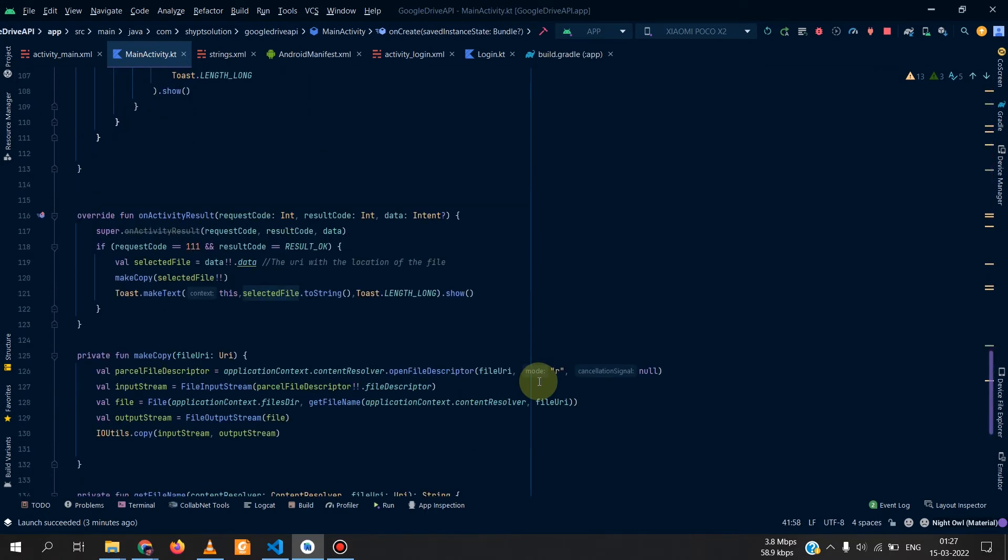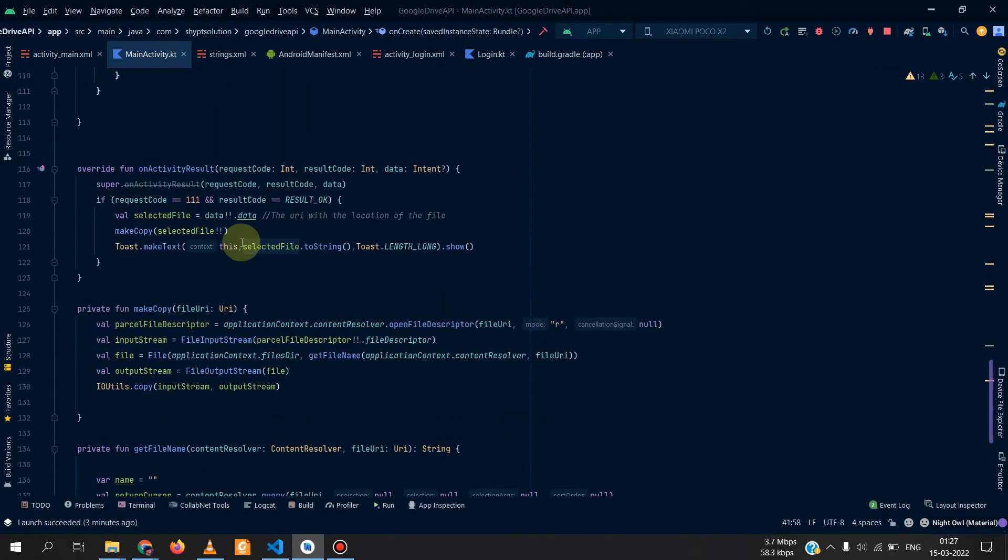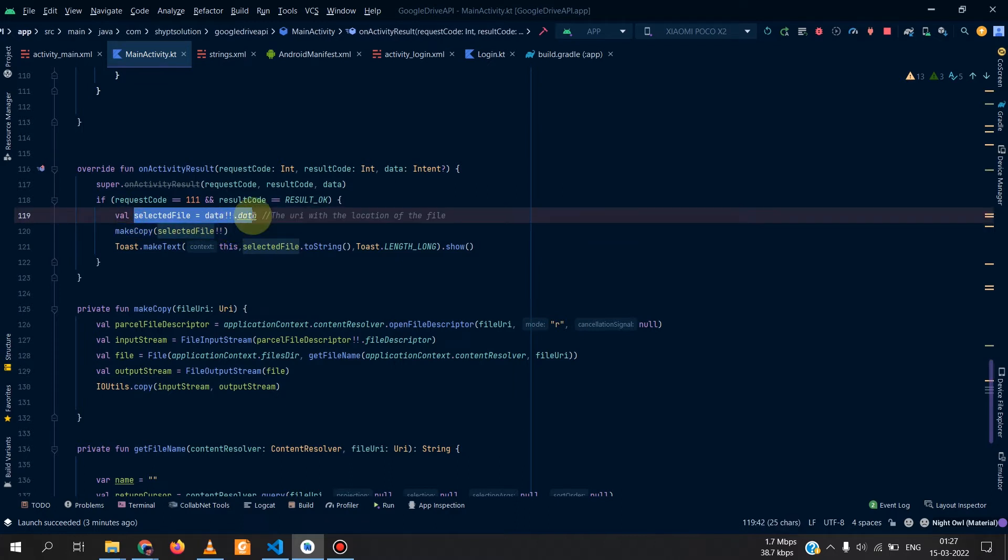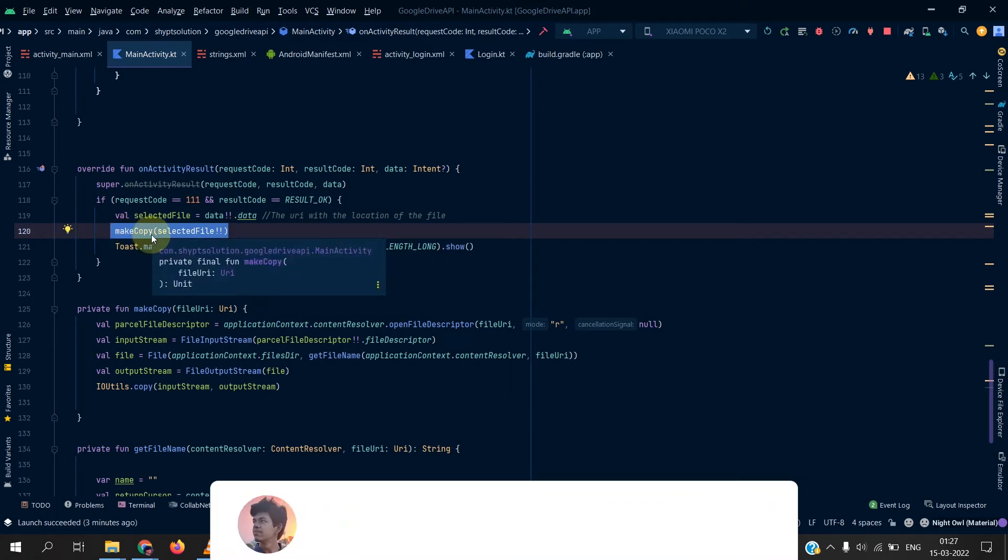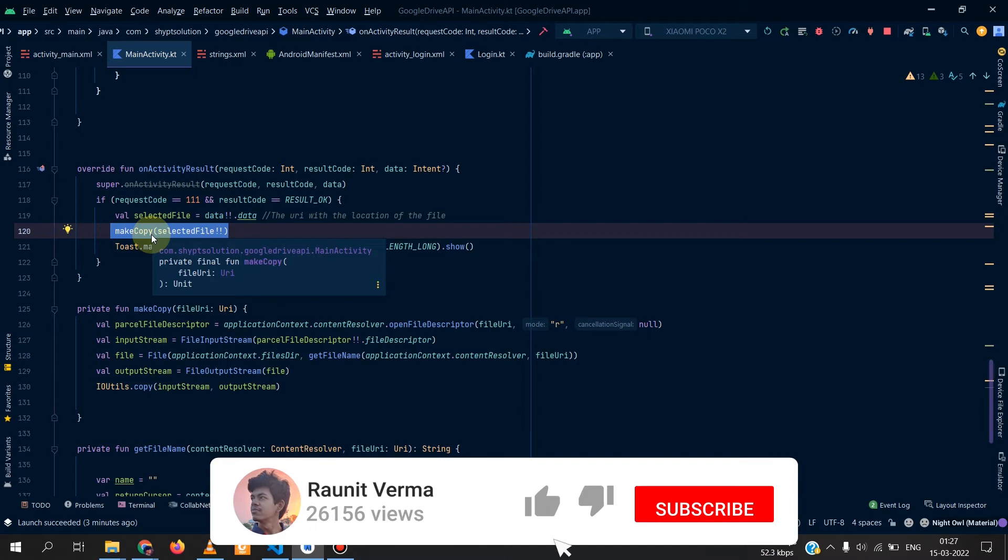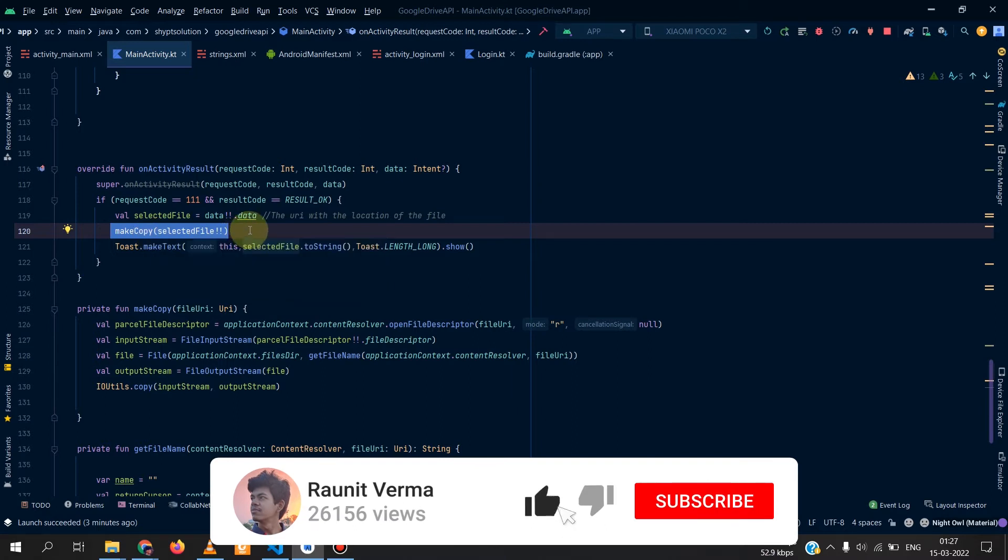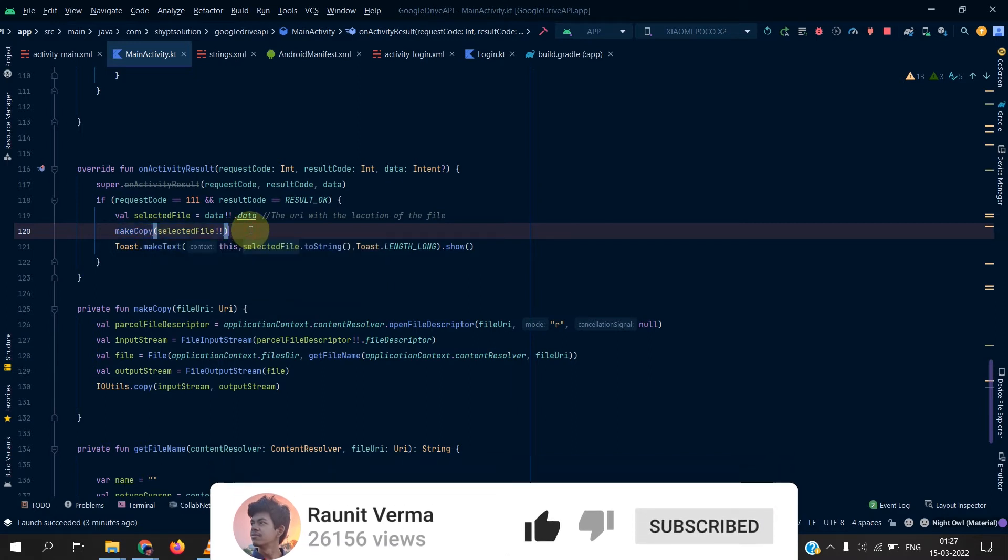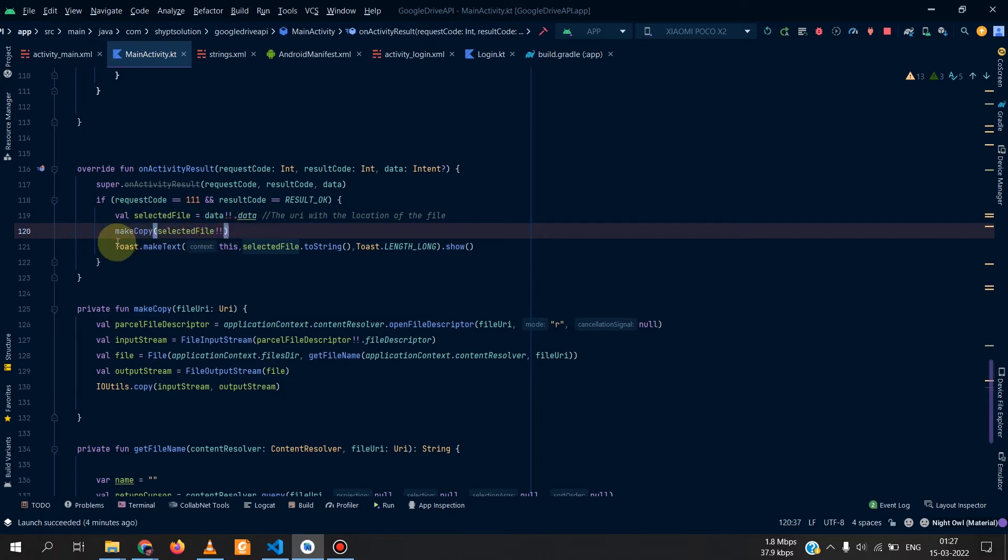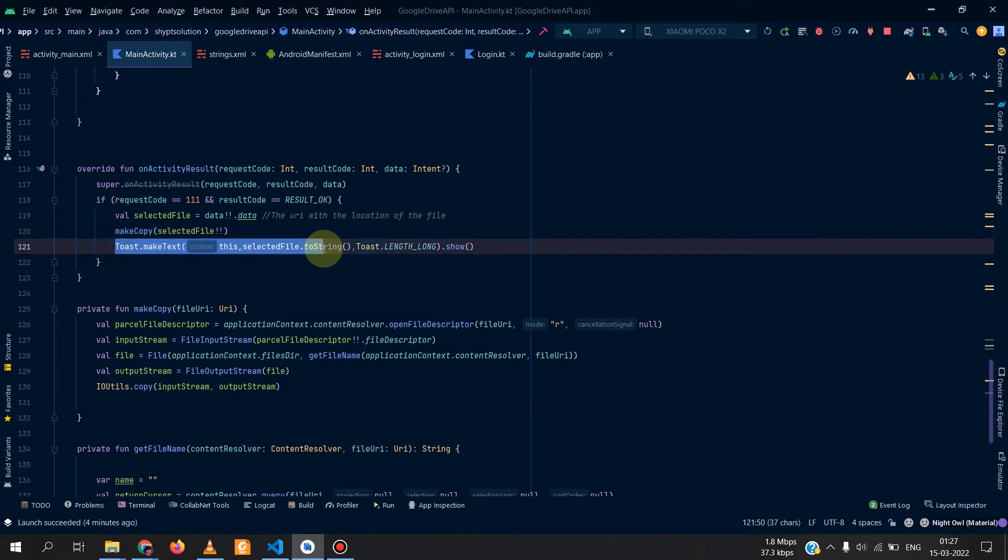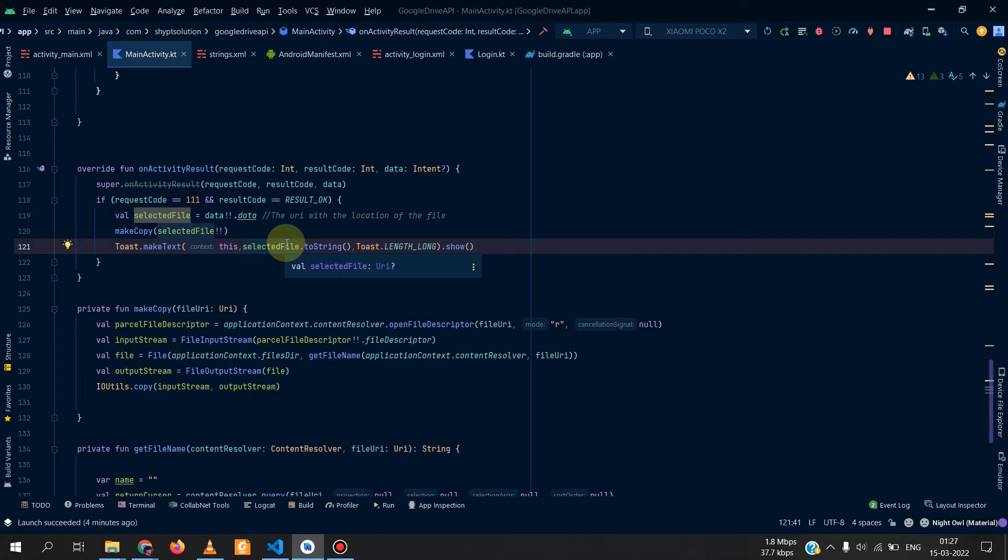The code is 111, you can change the code according to your use. Inside it we get the selected file URI and we simply make a copy of the file. Why copy the file? We make the copy so that we can use it later, yes we can upload the file later. We made the copy using this function which is make copy and we also make a toast here for the UI so that we can confirm that yes we have selected the file.